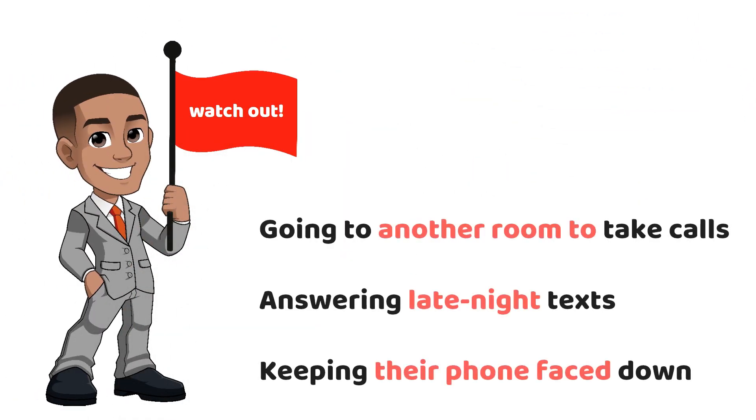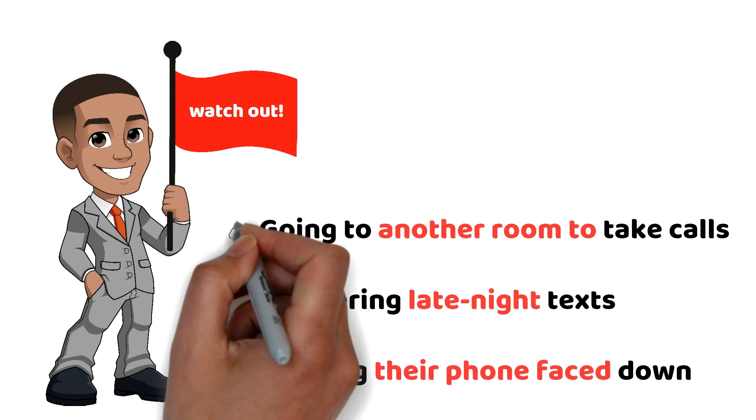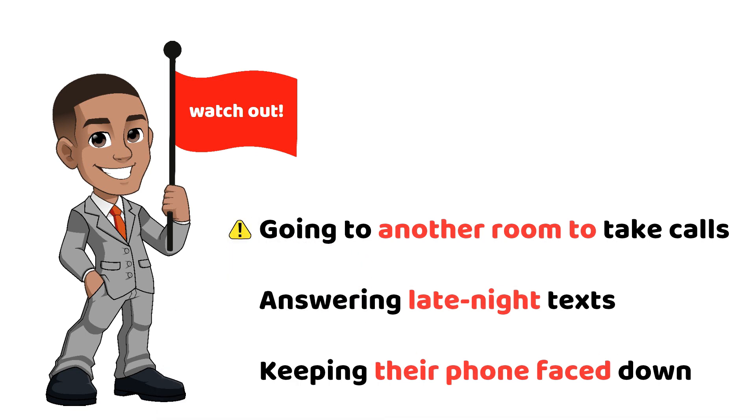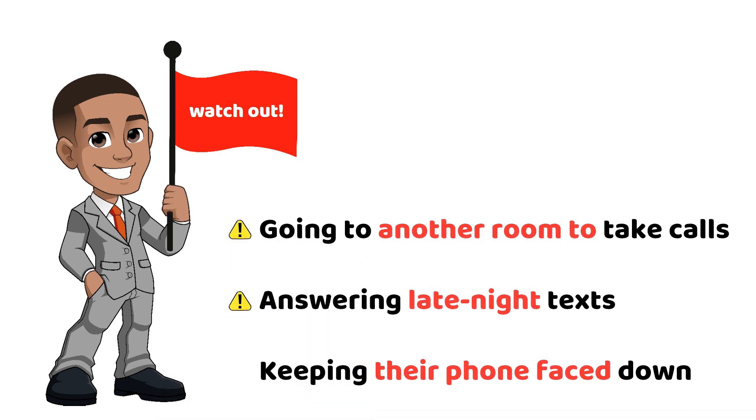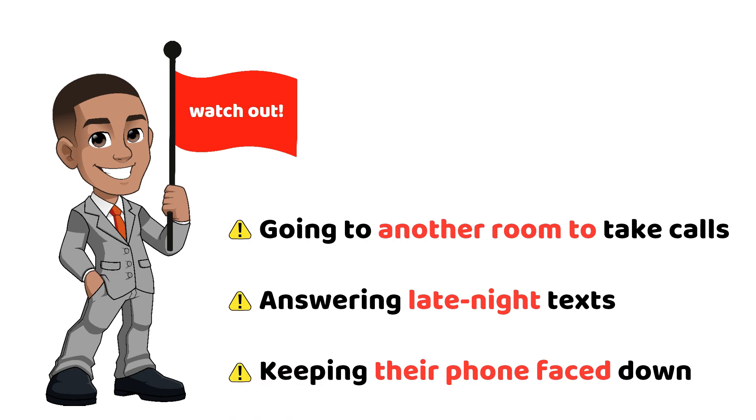So watch out for red flags like them walking into another room to take calls, answering late-night texts, or keeping their phone face down on a table whenever you are around.